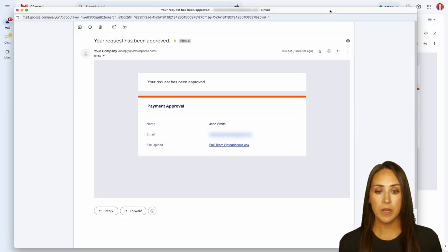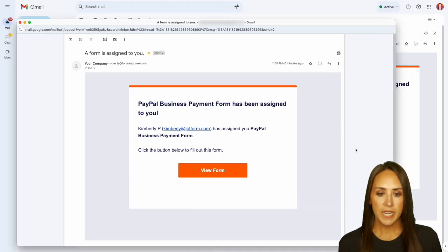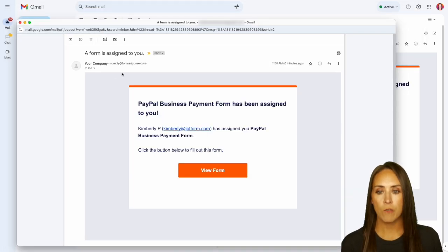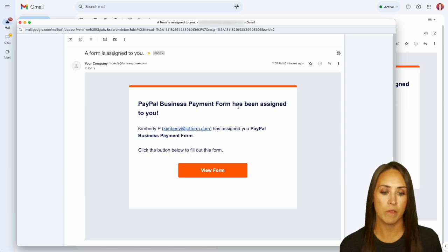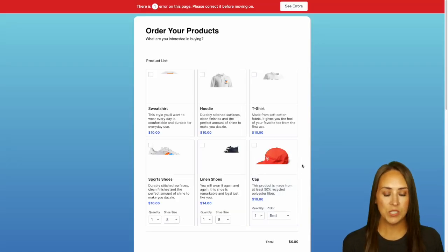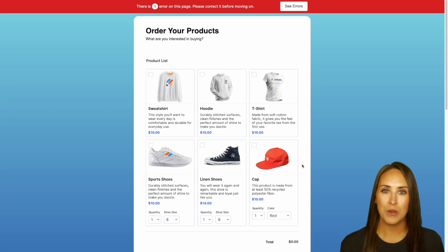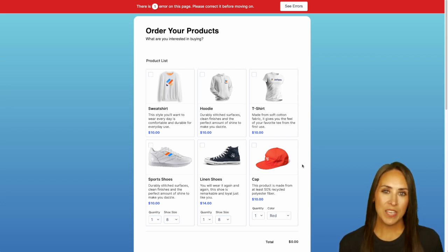Let's open up my email. The first one is our approval email, letting us know the request has been approved. The next email shows that a form has been assigned to me — I need to fill out the PayPal Business Payment Form. I can view the form, fill it out, choose my swag, and I'm good to go.